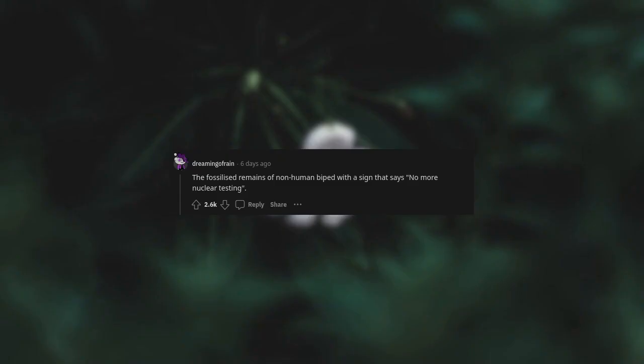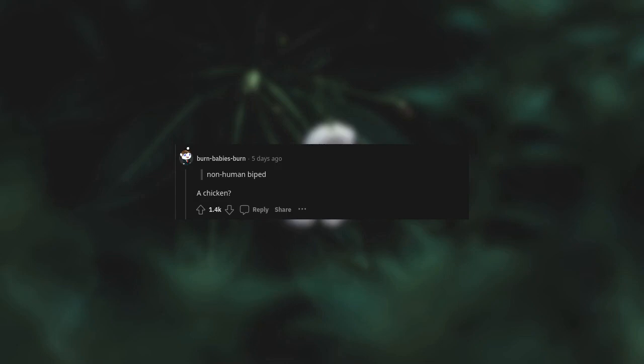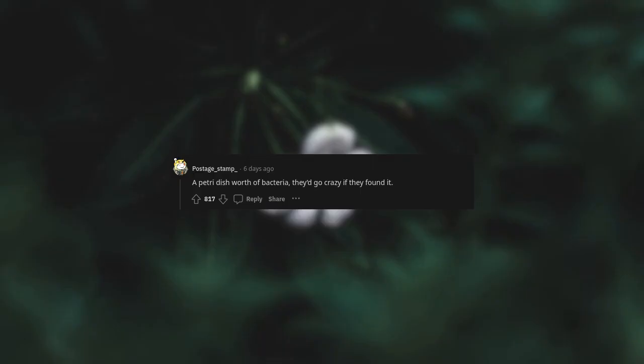The fossilized remains of non-human biped with a sign that says no more nuclear testing. Non-human biped, a chicken. A petri dish worth of bacteria. They'd go crazy if they found it.